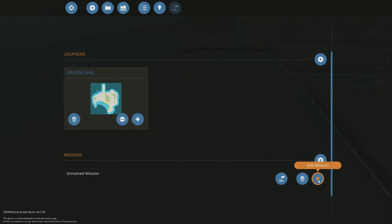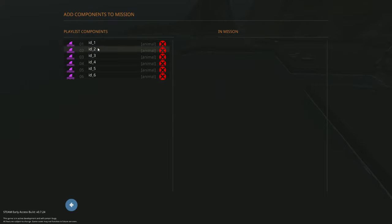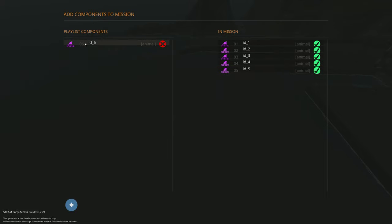to go into edit mission, name the mission, so let's say many shark boys. And very importantly, you have to click components, go to add/remove components, and add all of the sharks into your mission. If not, they won't appear.